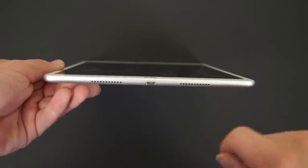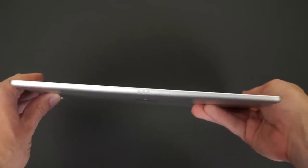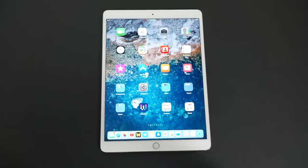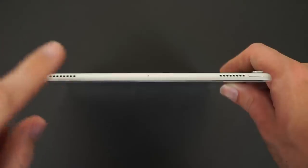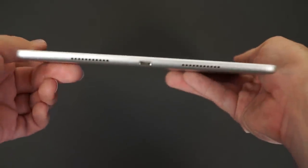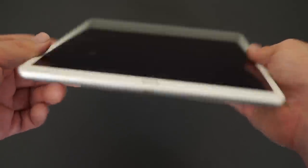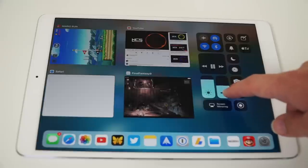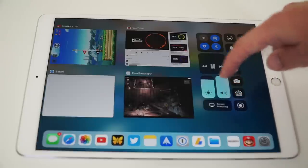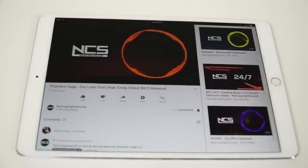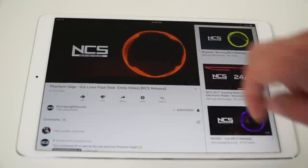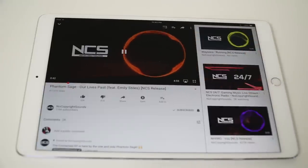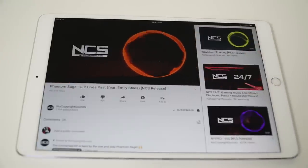You still have a lightning port for data and charging, a smart connector for connecting the keyboard, an improved second generation Touch ID sensor for super fast unlocking, and four speakers, two on the top and two on the bottom of the device. These speakers sound great, especially for a tablet, and even sound better than some laptop speakers.